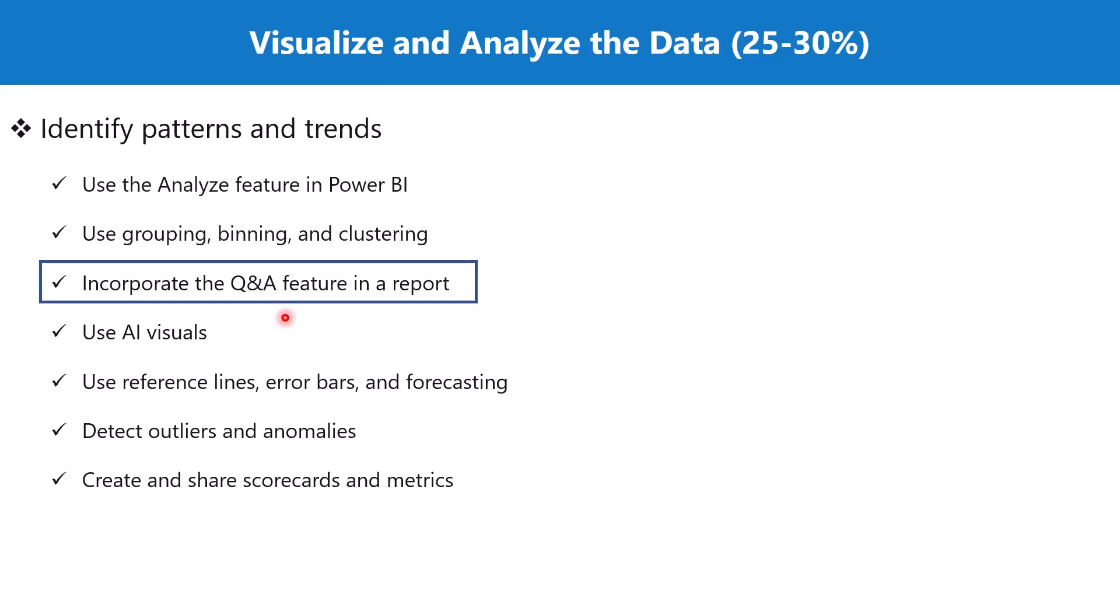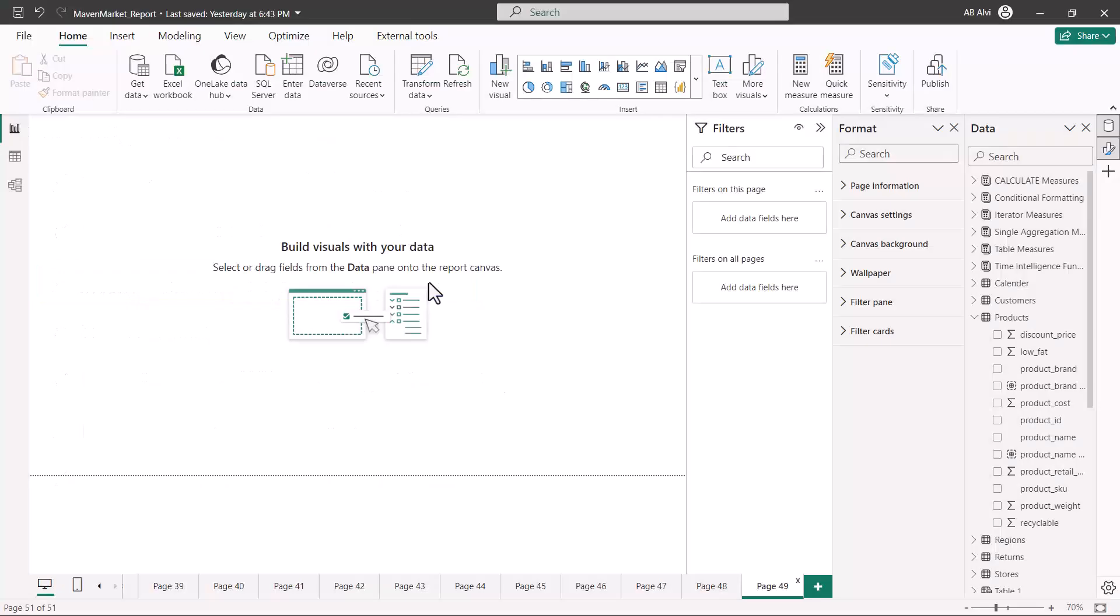We have discussed a few AI features in some of the previous videos, and in this video we are going to see another example of an AI visual, which is the Q&A visual. So let's go to the Power BI environment and see how we can incorporate the Q&A feature in our Power BI report.